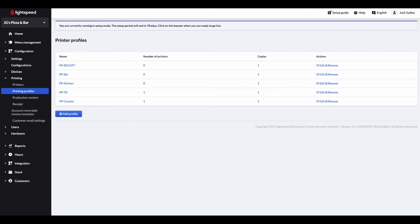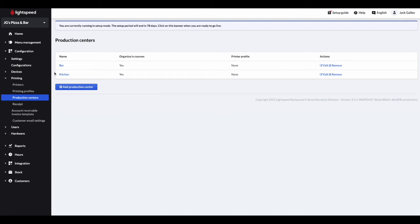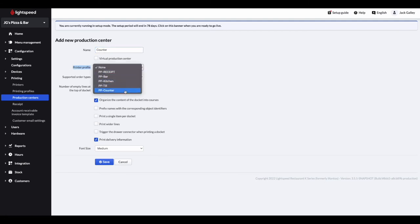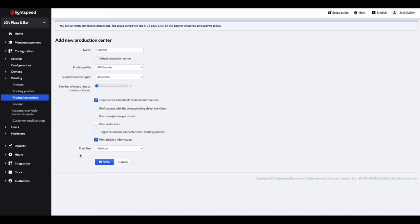The next task in the back office is to enable the production centers. These can be thought of as the printing destination for all the dockets. Common examples of these are bar or kitchen. To access these, stay within printing and then select production centers. Again, you'll see a couple of options already listed, but you can create a new one by simply clicking add production center. Here you can enter the name of the production center and then select the relevant printer profile from the drop down list. I would advise keeping the supported order types to all orders, and to begin with, I would recommend keeping the options the same as you see on screen. If you need to change what is seen or how the dockets are printed, you can work with myself or a colleague to change these settings. Click save once you've added the relevant information.